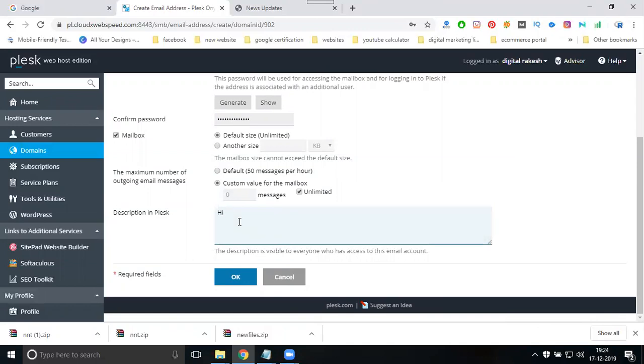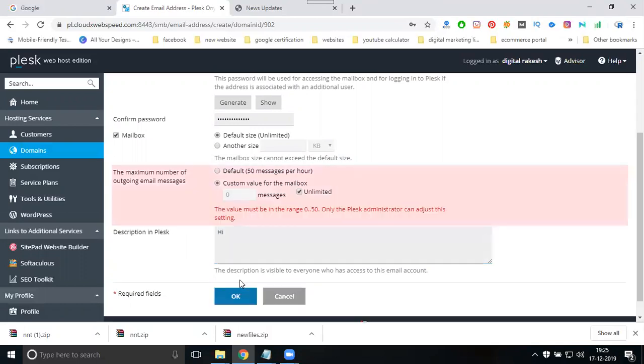The value must be 0 to 50. They're giving a condition. Why are they using this particular condition?